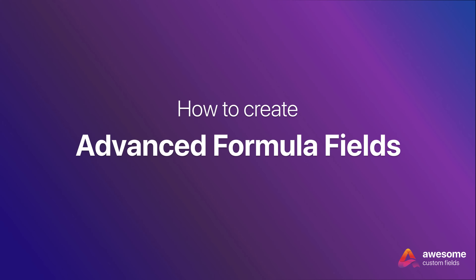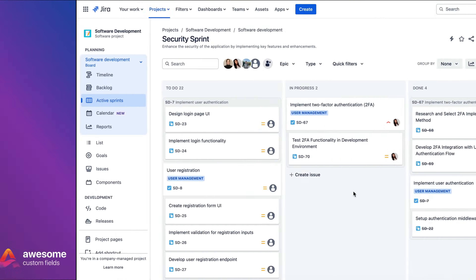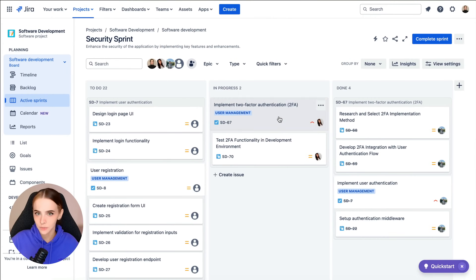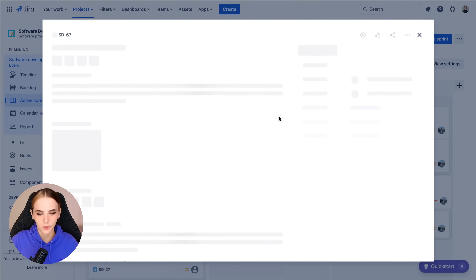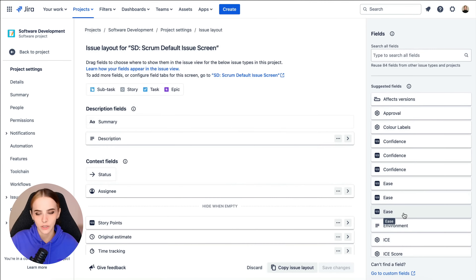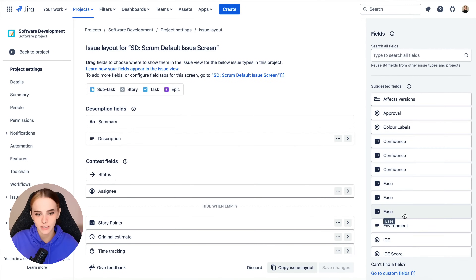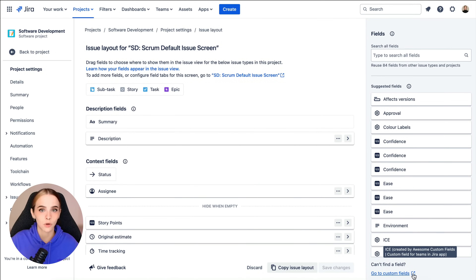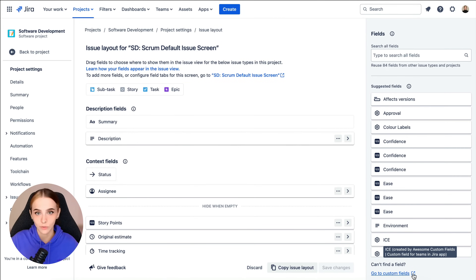So, why don't we go take a look at what I'm talking about? For now, let's build a custom field that displays the estimation based on the ICE method, which uses the values Impact, Confidence, and Ease to calculate a total score by multiplying those values.